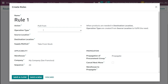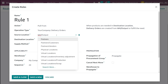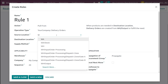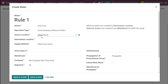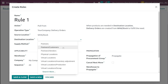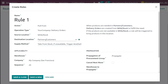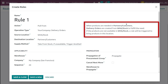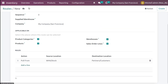The source location I am changing to WHA Stock, which is related to the first warehouse we created. The destination location I am putting to partner customers. And this is 'take from stock' — that is, if unavailable, trigger another rule. As you can see, the rule states: when products are needed in partner customers, delivery orders are created from WHA Stock to fulfill the need. If the products are not available in WHA Stock, a rule will be triggered to bring products in this location. So this is Rule 1. Let's save and close it.